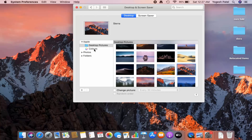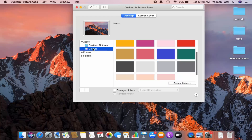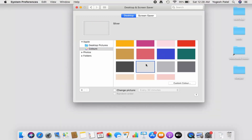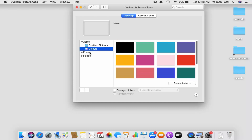If you want to choose a color instead of a picture, you can click on Colors and then choose any color from there — for example, red or any other color you prefer.